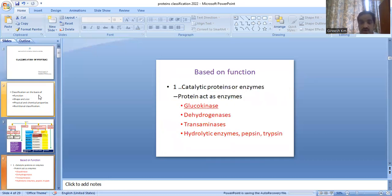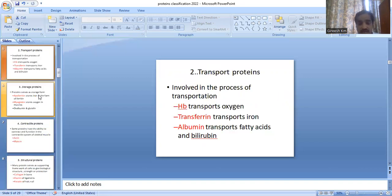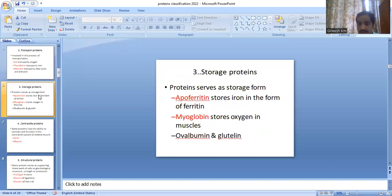First, classification based on function: they are classified into catalytic proteins or enzymes — that is, proteins that act as enzymes. Examples are glucokinase, dehydrogenase, transaminase, and hydrolytic enzymes such as pepsin and trypsin. Transport proteins are mainly involved in the transportation process. Examples are hemoglobin, transferrin, and albumin. Hemoglobin transports oxygen, transferrin transports iron, and albumin transports fatty acids and bilirubin.